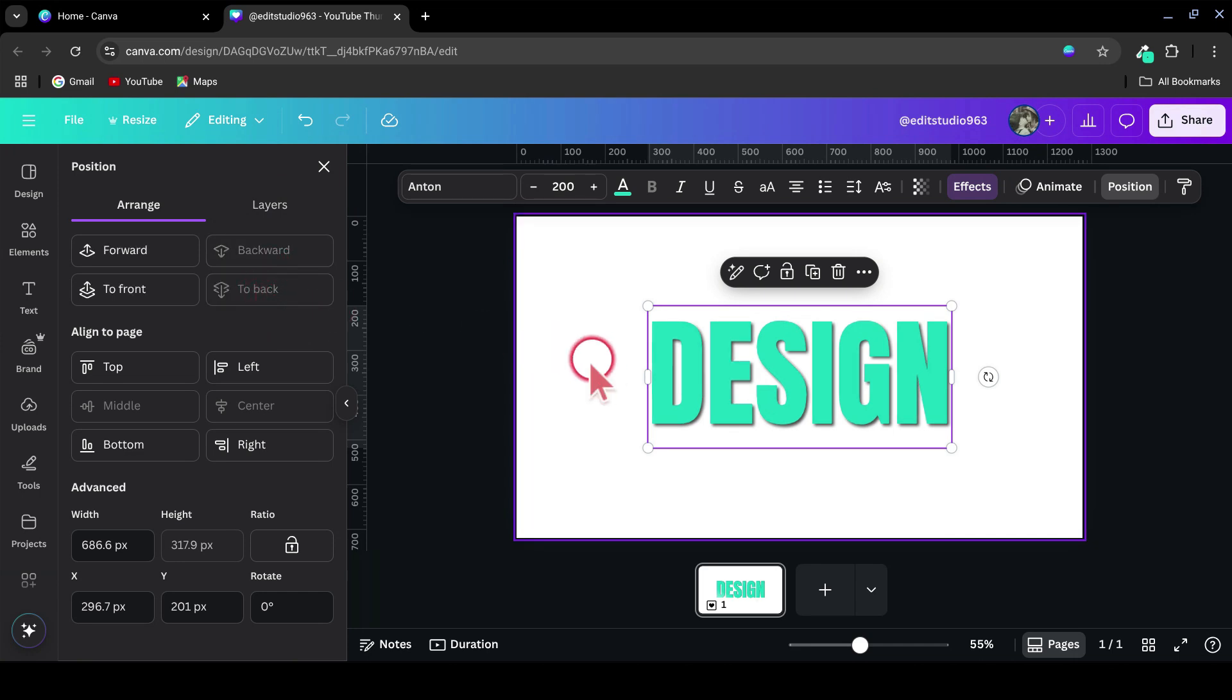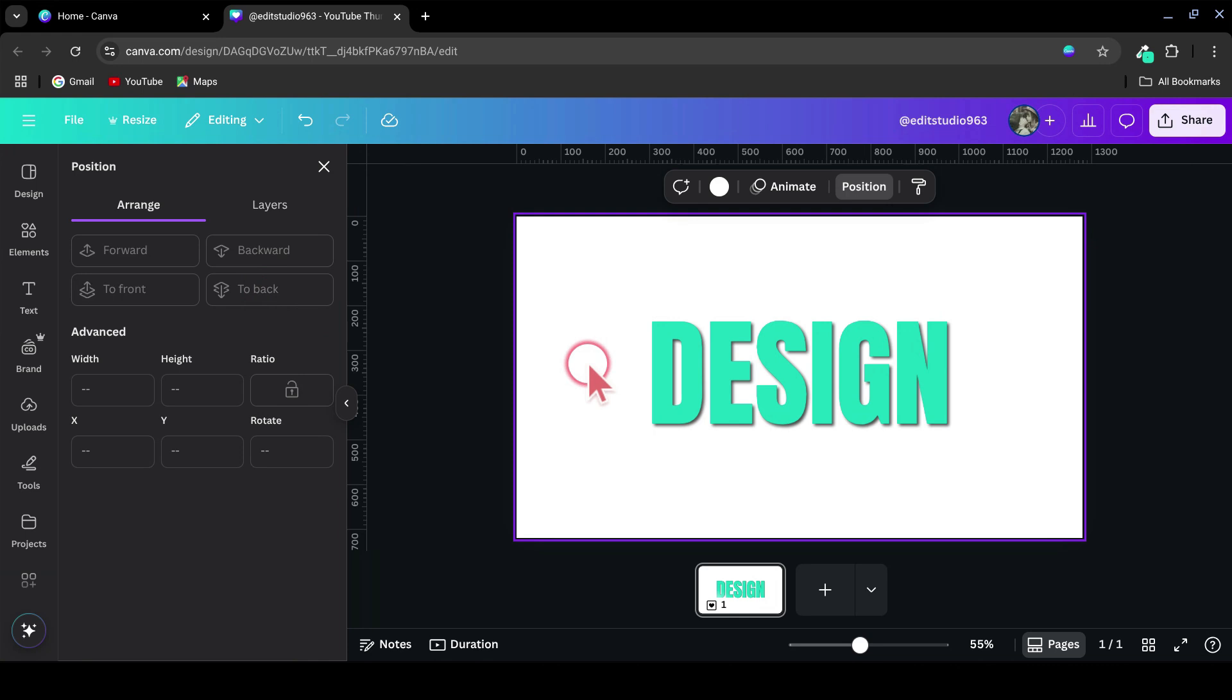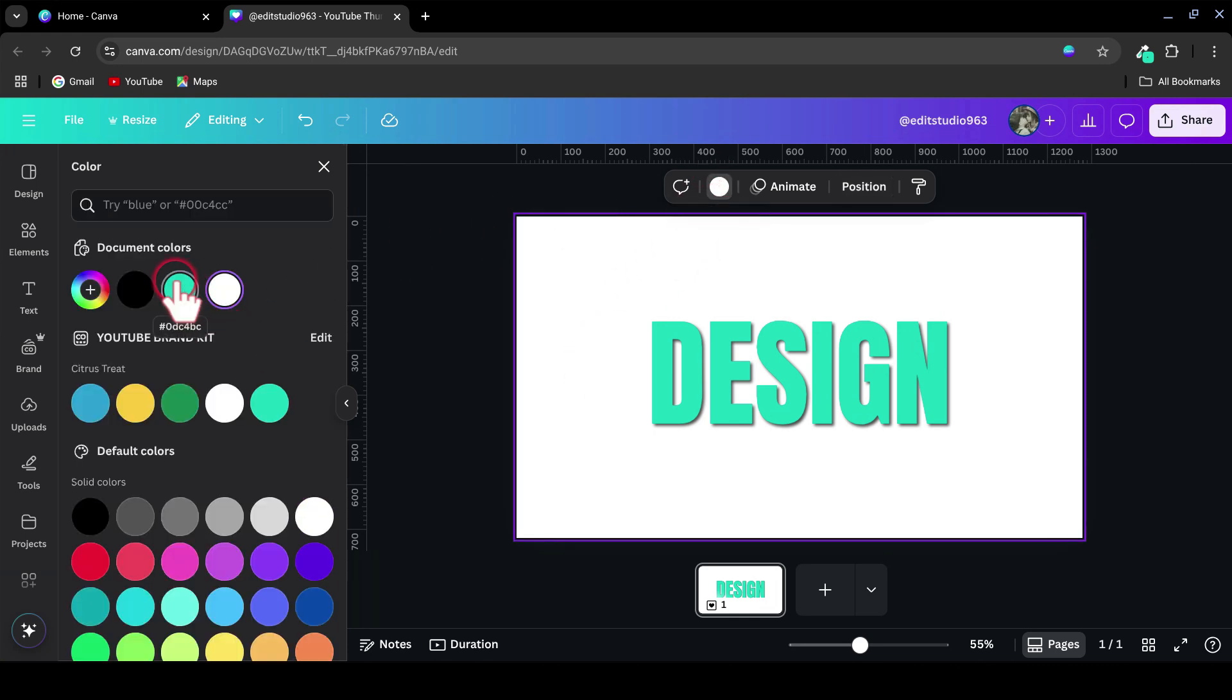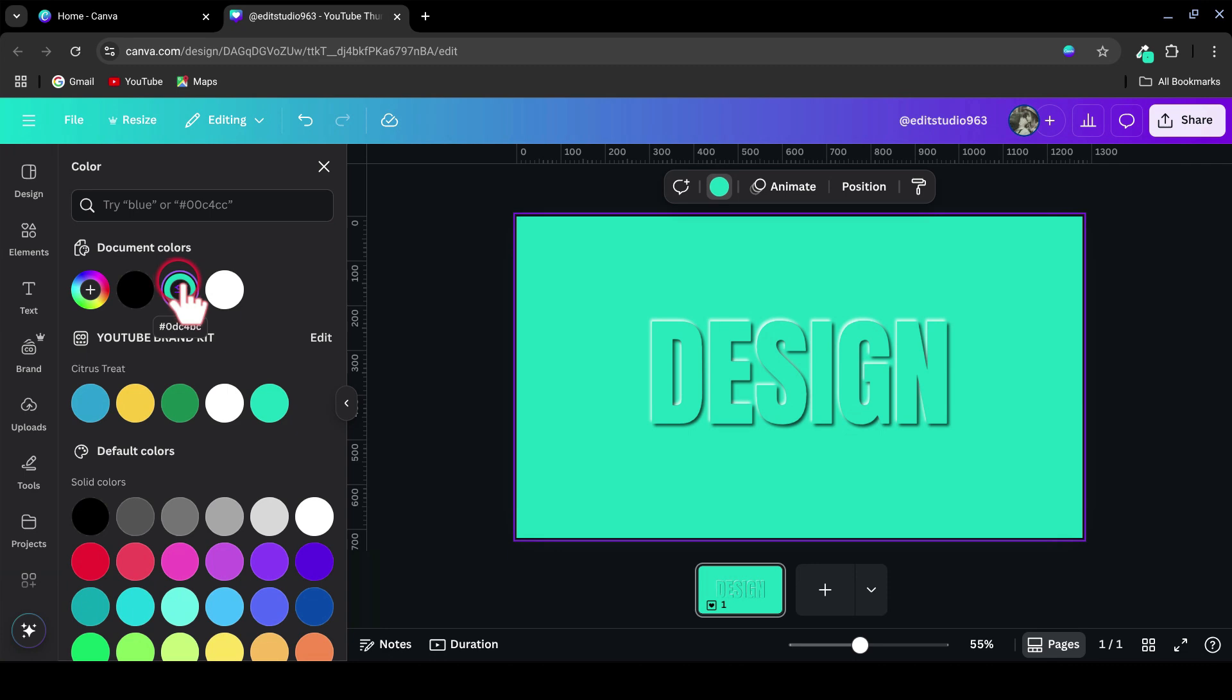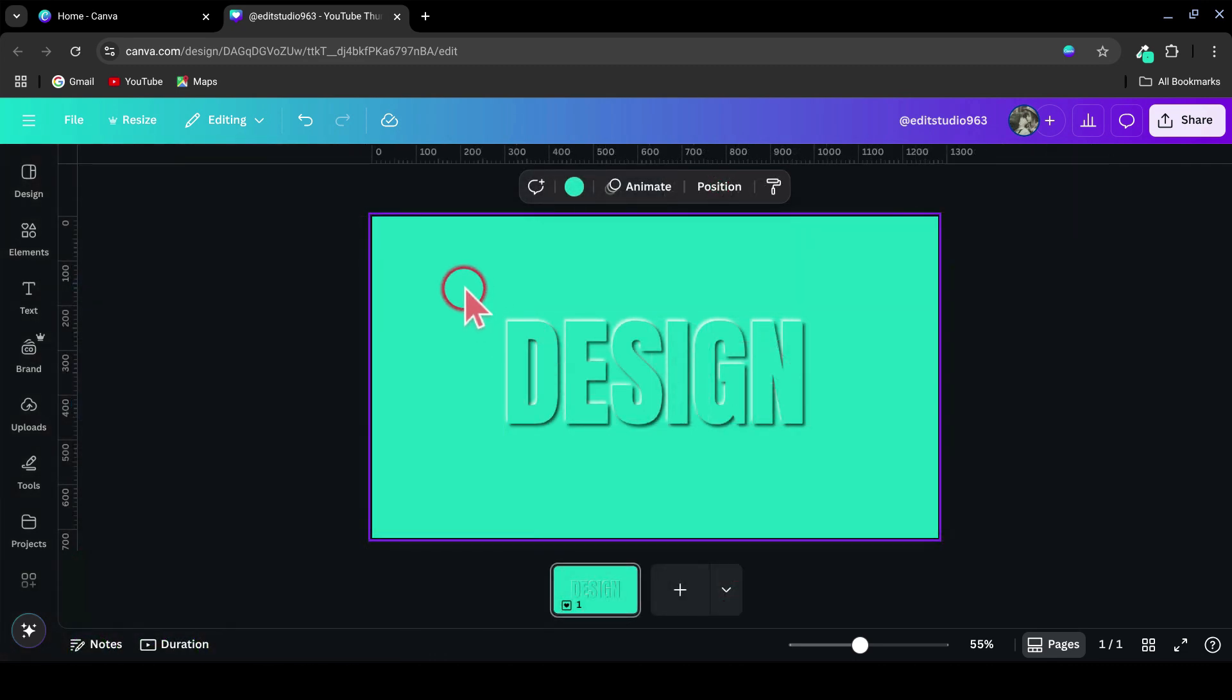Now, select the background and change its color to something that complements your text and makes the embossed effect stand out.